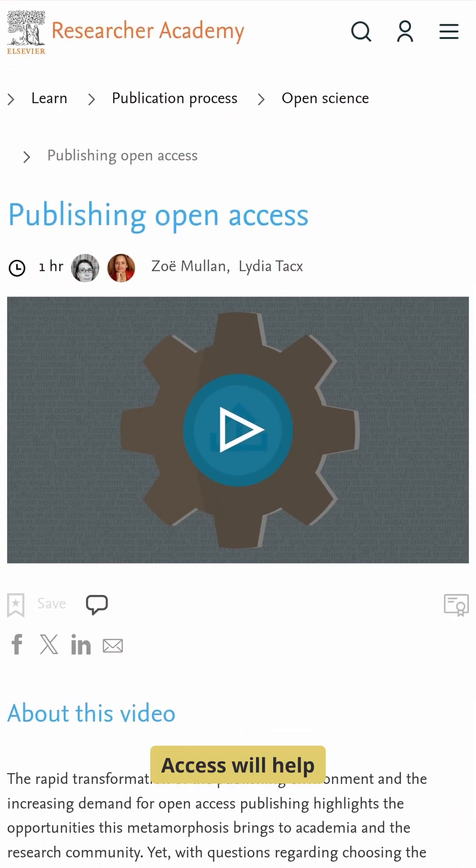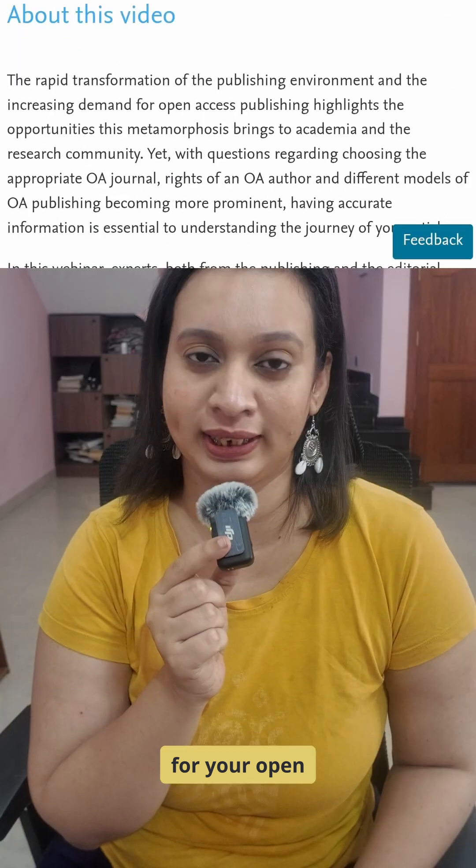Publishing Open Access will help you find the right journal for your open access publication, and also how to avoid predatory journals.